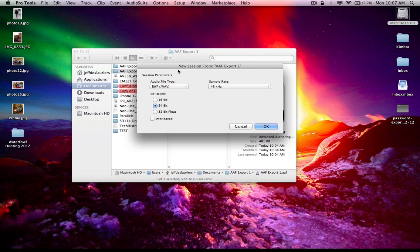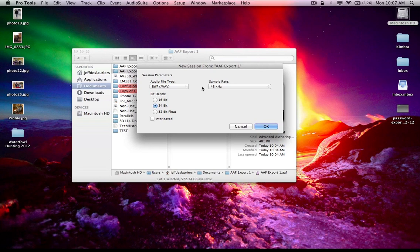And you can see Pro Tools responds and says, yeah, you double clicked an AAF or OMFI, but you don't have a session open yet to import this AAF or OMFI into. So what it does is it actually says, create a session. So in this instance, it's a good thing to know is what the bit depth file type sample rate of your incoming AAF or OMFI's media is.